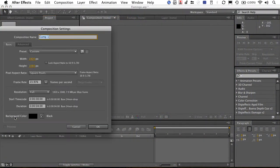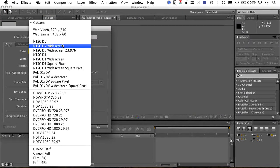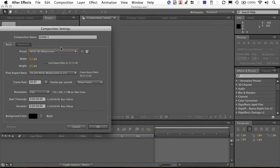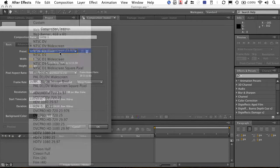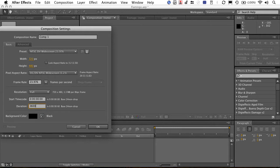So let's just make a comp — that's the size and duration we want. In this case I'm going to do NTSC DV widescreen. This is for a DVD menu. I want that menu to be 30 seconds long, so I'm actually going to make this a little bit longer to start. I'm going to show you a little trick — we'll go 36 seconds to start. I'll click OK.